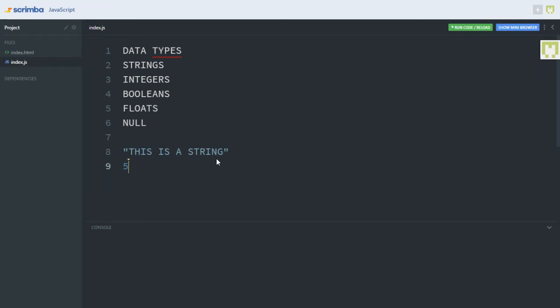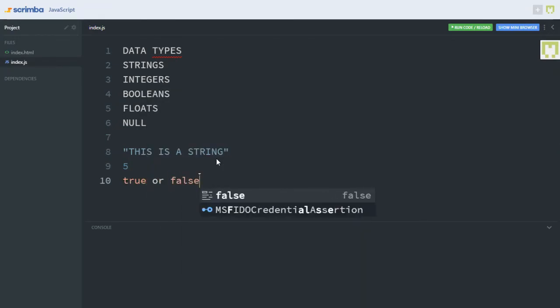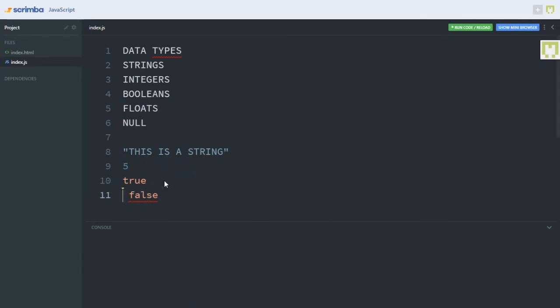Over to the next data type on our list, which is a boolean. A boolean in JavaScript and every modern programming language is true or false. Booleans are used to say if something is true or false. In JavaScript, booleans are written as true or false. Just say true and false — that's how booleans are written in JavaScript.